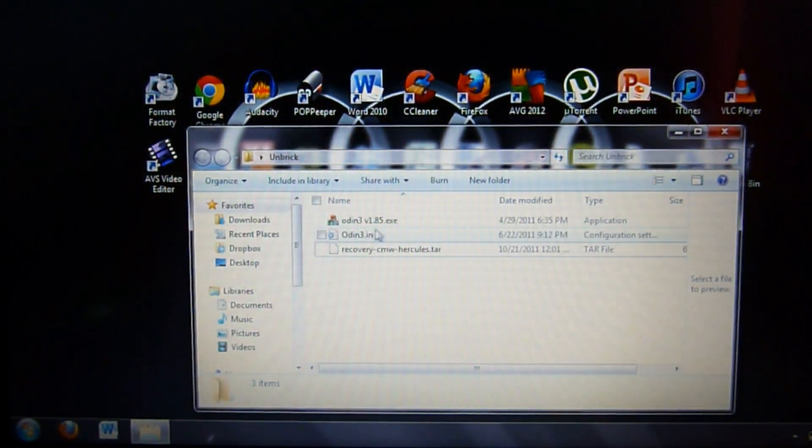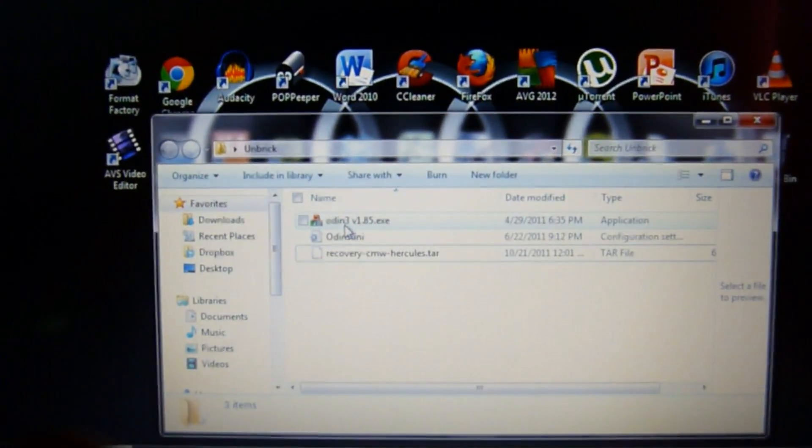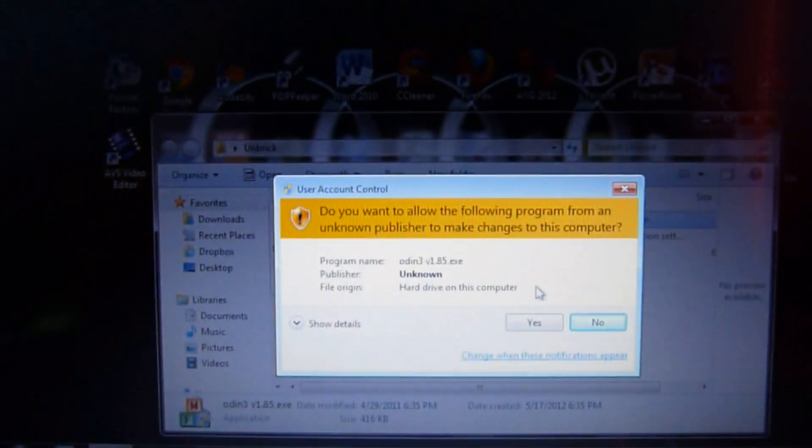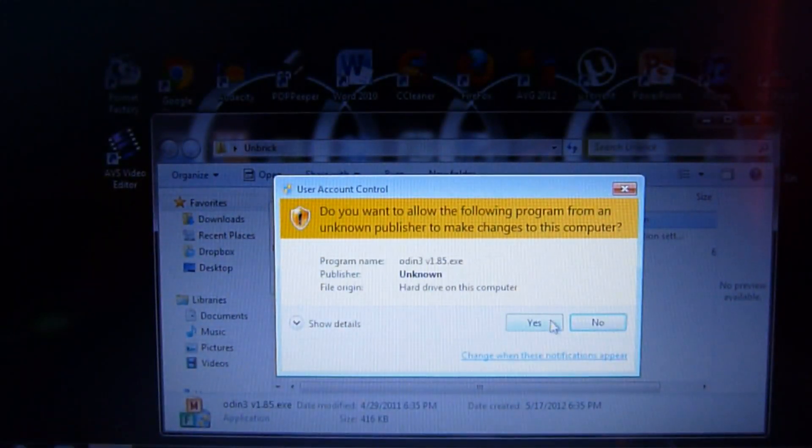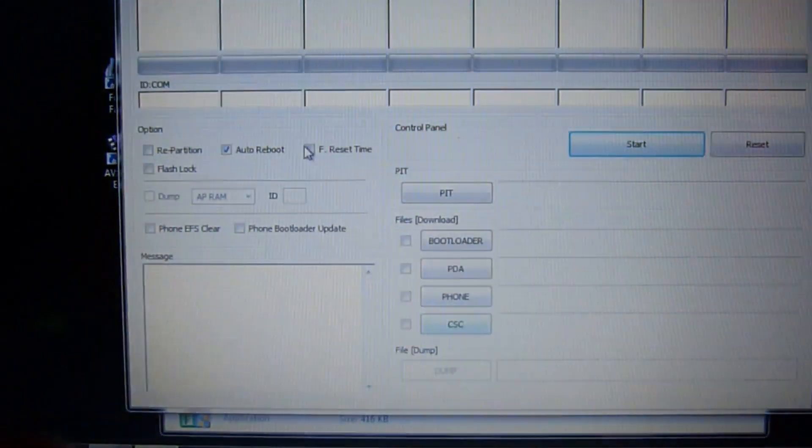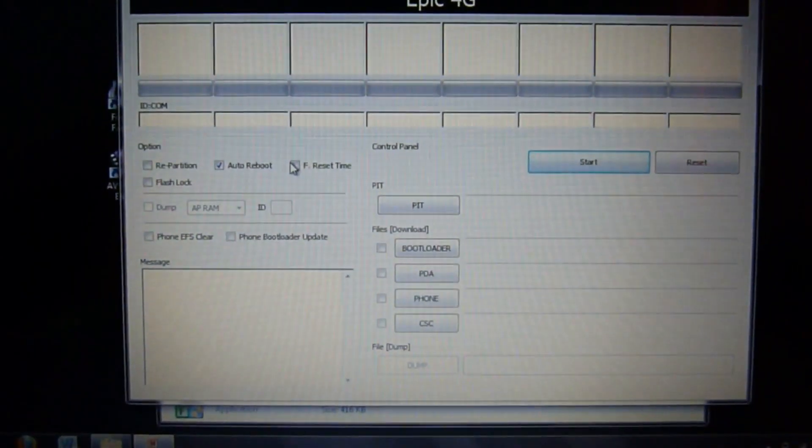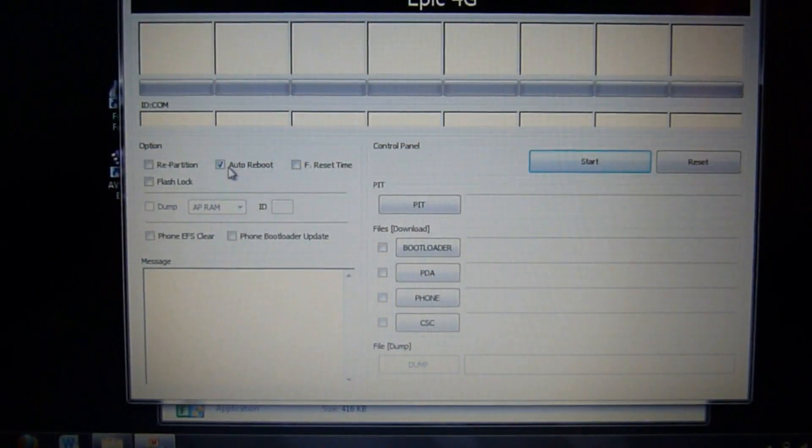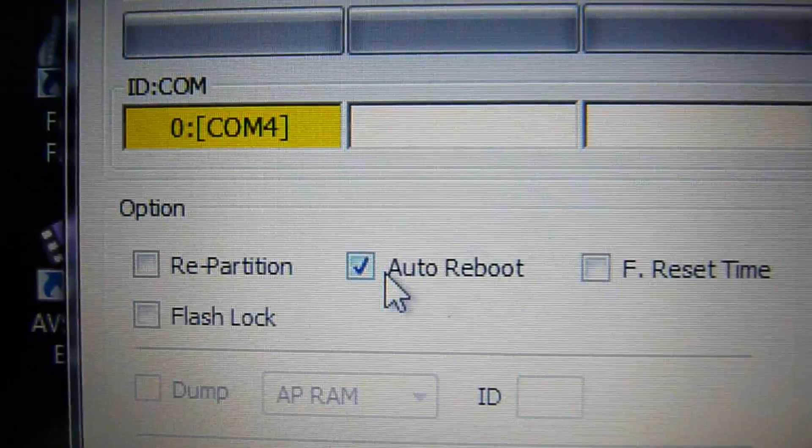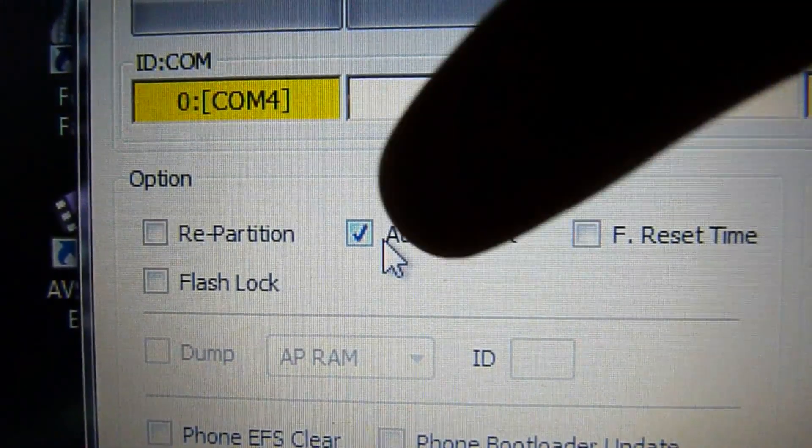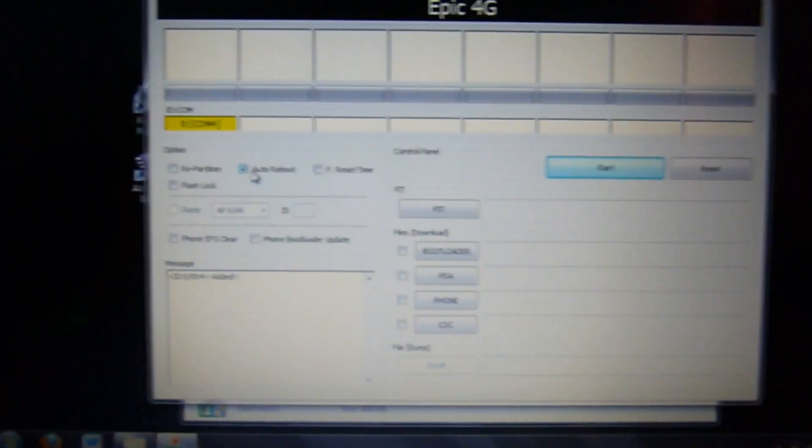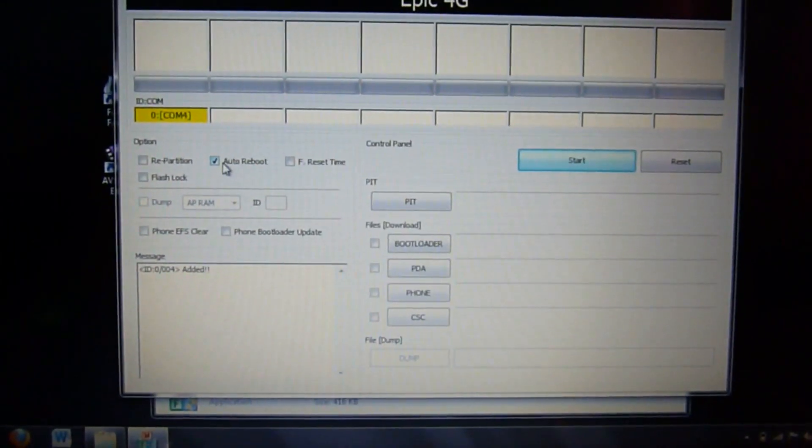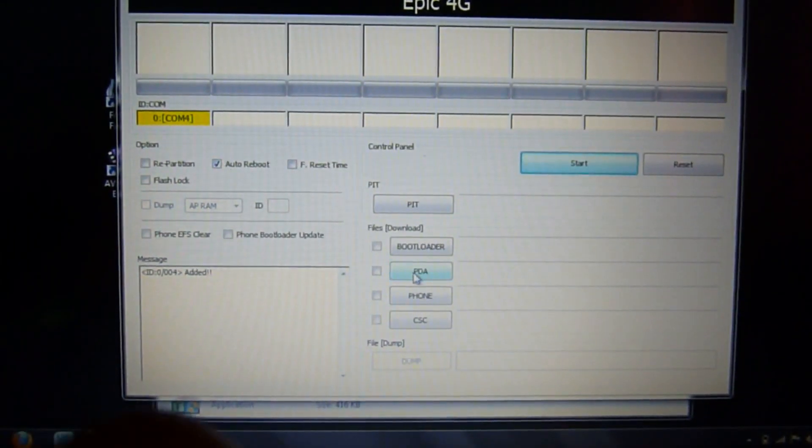Now you want to actually open Odin, just click yes for that. Now you'll be at this screen. This will only take about five minutes. Before I show you, make sure the only thing that's check marked here is auto reboot, nothing else.